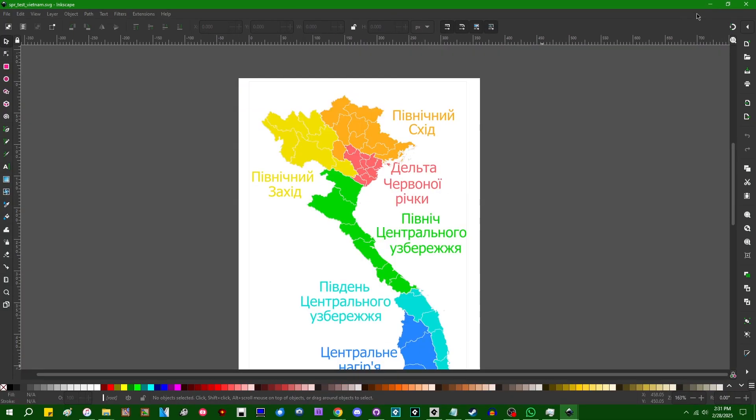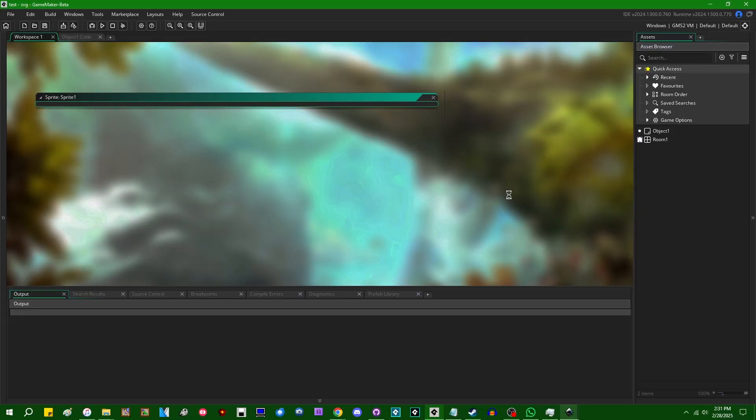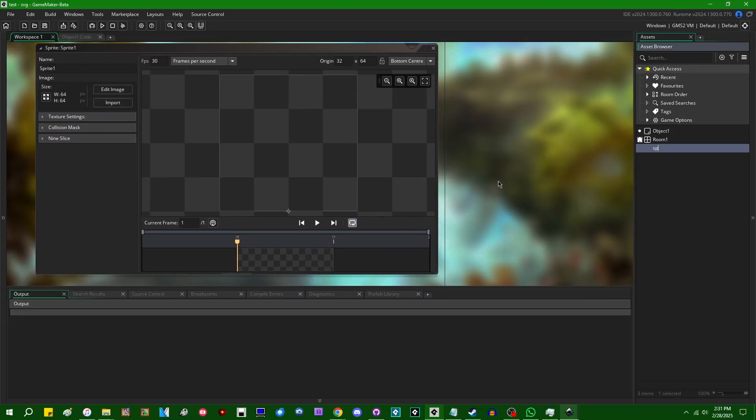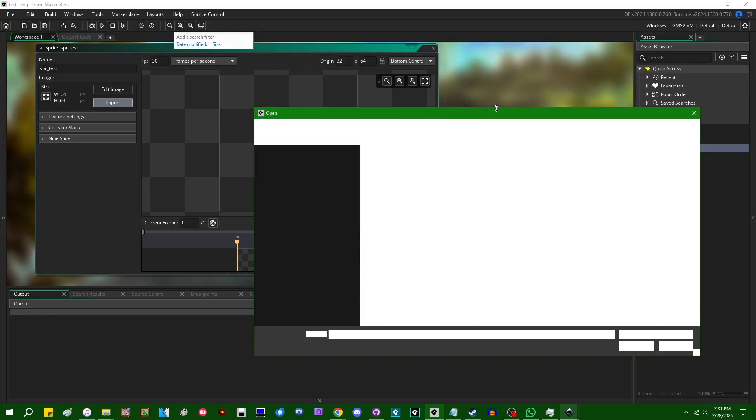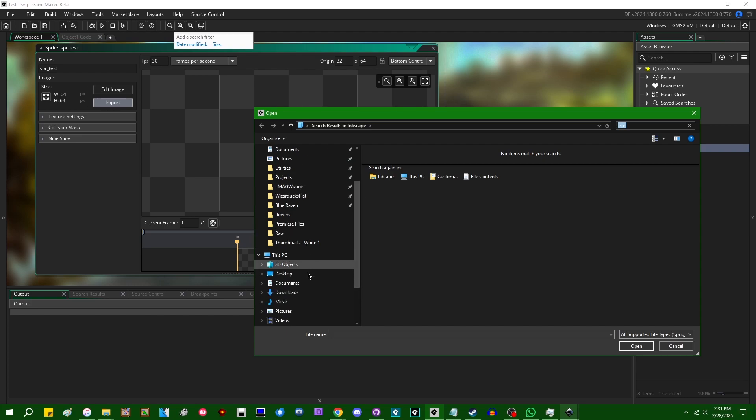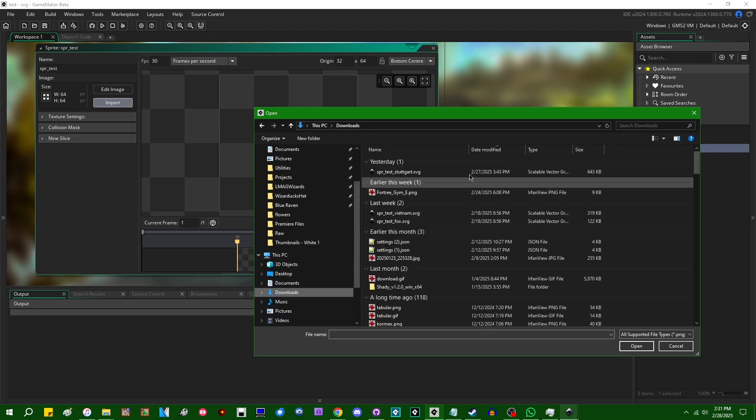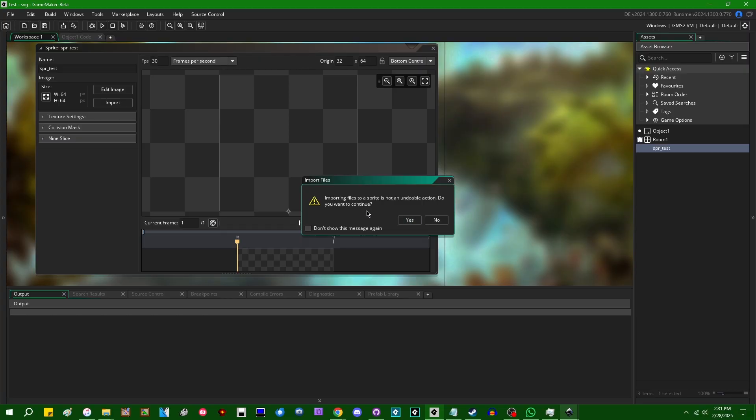So I'm going to go over to GameMaker and I'm going to go and create myself a sprite, let's go and call this SPR underscore test, and I'm going to click import and these images are stored in my downloads folder. Let's start with Vietnam. Importing files to a sprite is not an undoable action, yes, don't care.